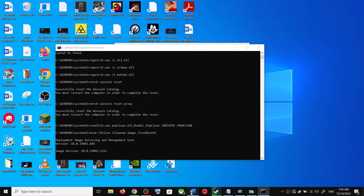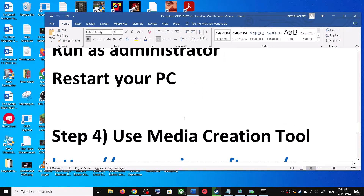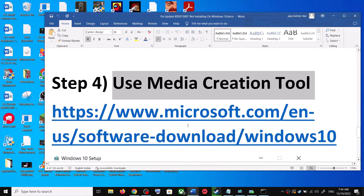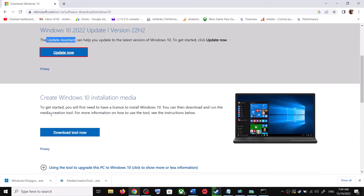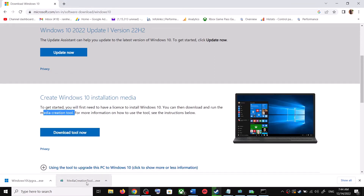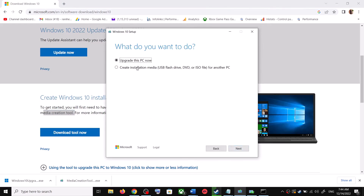If you're still unable to update, the last step is to use the Media Creation Tool. Go back to the Microsoft website, scroll down and click on Download Tool Now. Once the download is complete, run the exe file. Click Accept, and by default Upgrade This PC Now will be selected — click Next.